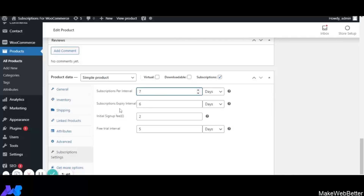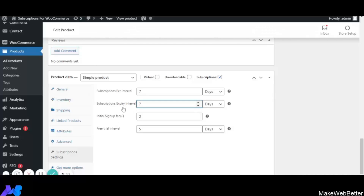Subscription Expiry Interval: with this feature the merchant can set a restriction on how long a customer can use the subscription. For example, if I select 7 days, after those 7 days the subscription will expire and the customer will no longer be able to use it. During that period the customer has access, and once the set limit is reached the payment is triggered on the same day every month until the plan expires.